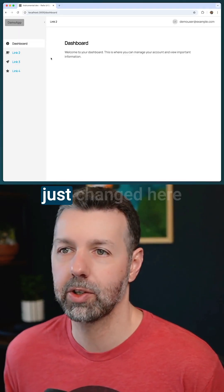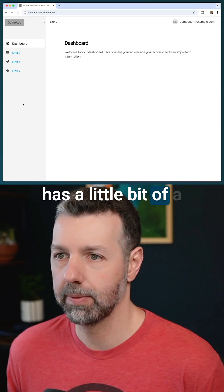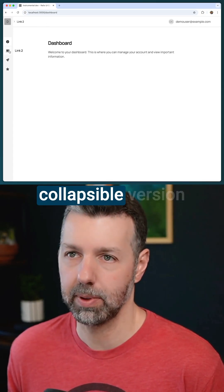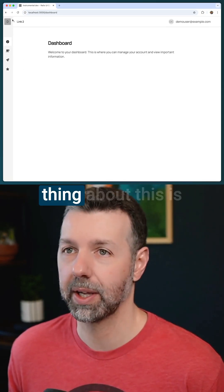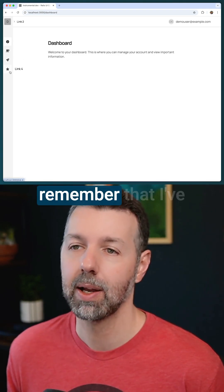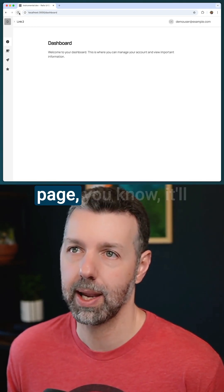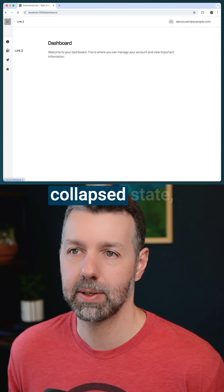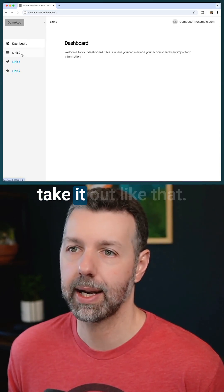The one thing that changed here is the left side now has a slightly different color, and we have this collapsible version of the navigation — that's kind of cool. The other cool thing is that it'll actually remember the state I left it in. So if I refresh the page, it remembers that I left it in the collapsed state, or I can expand it back out.